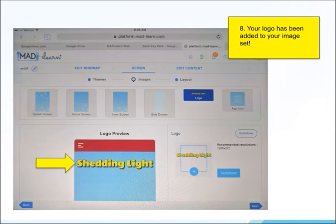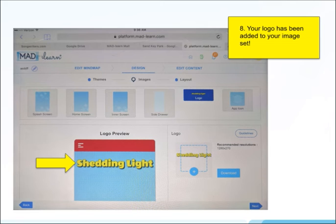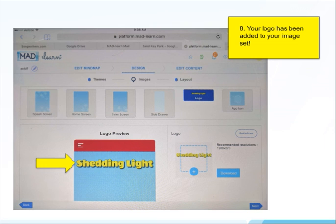Your logo has been added to your image set. As you can see, the process, while being a bit different, is not at all complicated.